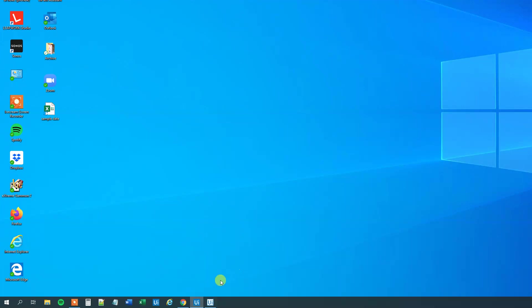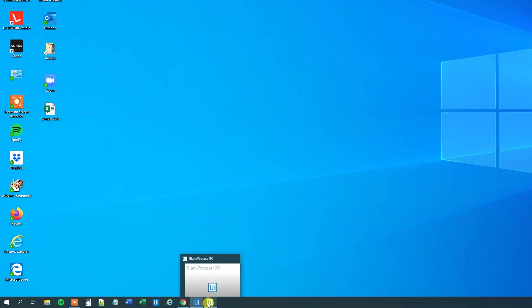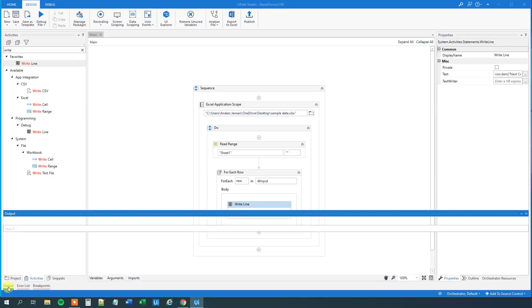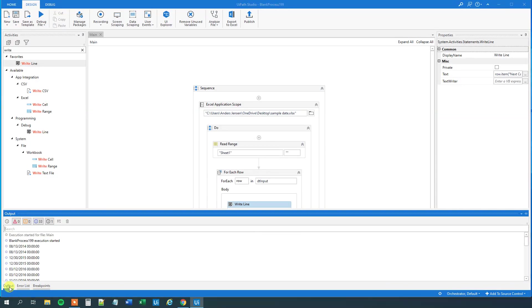UiPath runs, and we wait a few seconds. Now, we're there. We can go down to output. Let me open it again, and we can see here that we've got all the dates, like this.